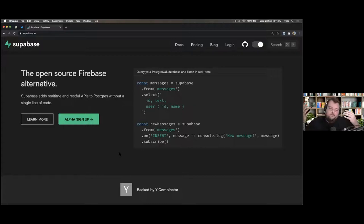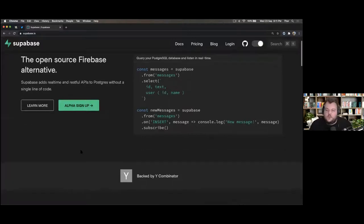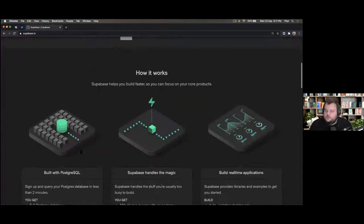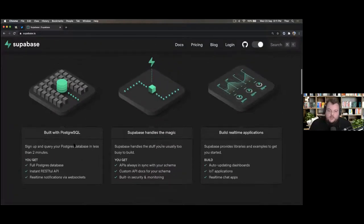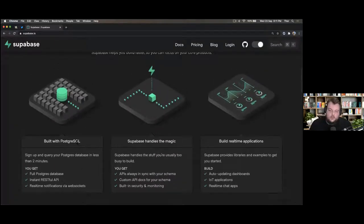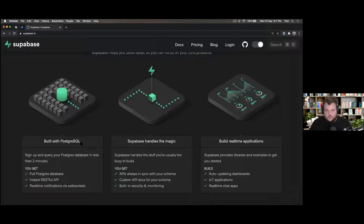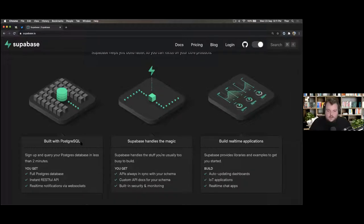It is the open source Firebase alternative. It's based around Postgres, which is an open source database that has decades of proving itself — a very beloved, tested, and battle-tested database.